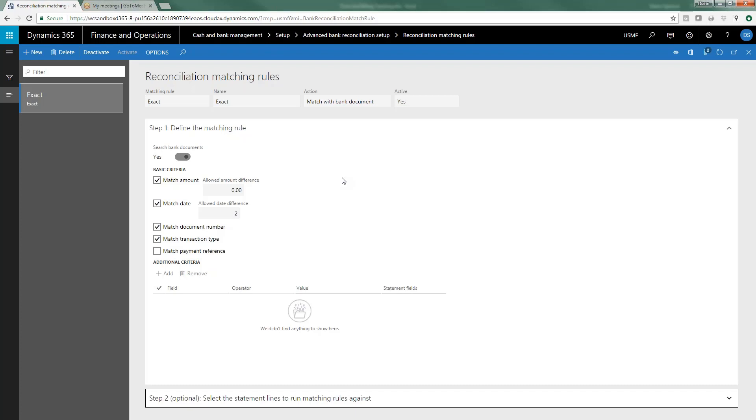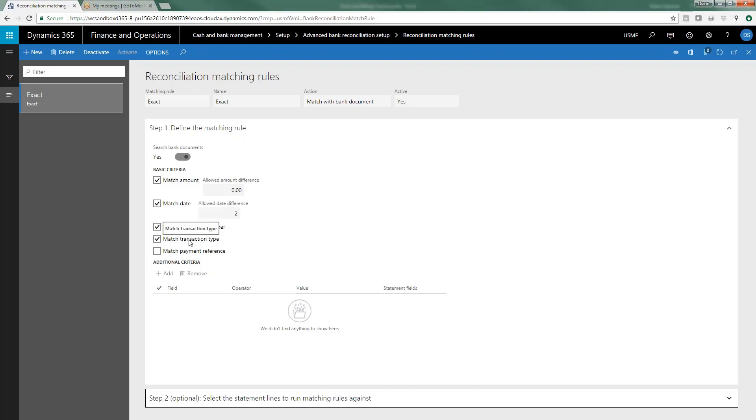I'm saying to match it based upon the amount and not allowing any dollar amount difference, that the dates can be different by two days, look at the document number which for checks would be the check number, the ACH and the transaction type. And the transaction type is what we were just looking at which is the 012 from your bank which matches to my O2 code which is my wire transfer code. The other thing is to be sure and activate. Once you set up matching rules you will need to activate each matching rule.